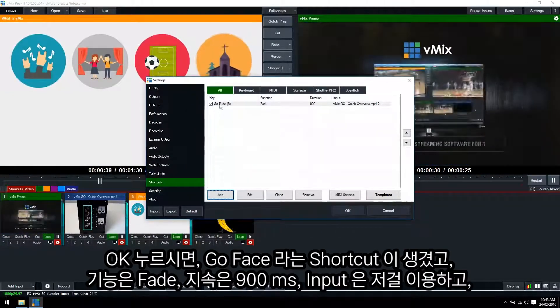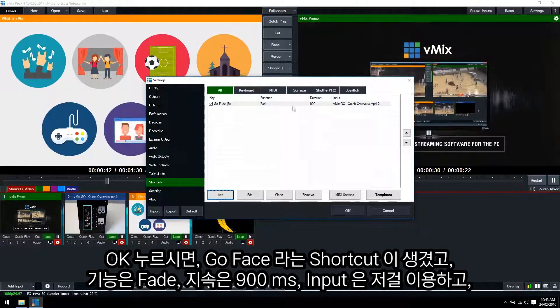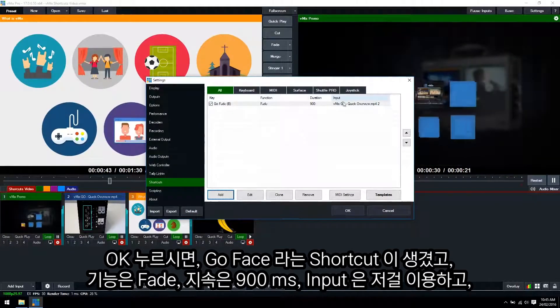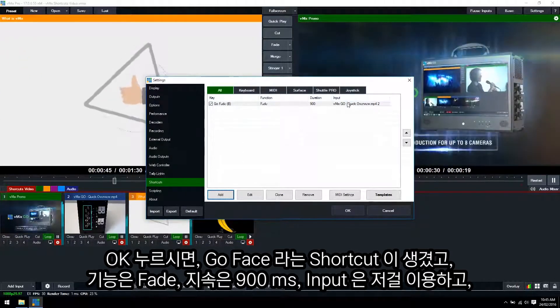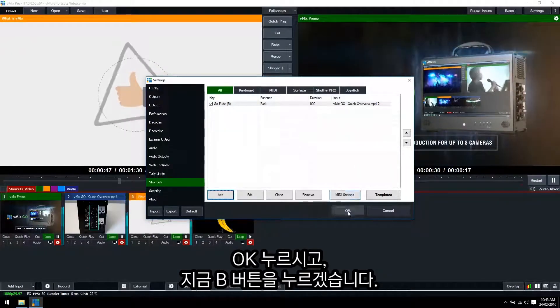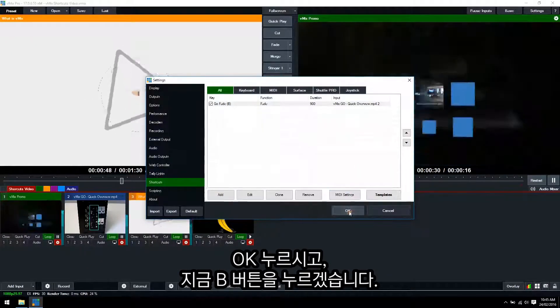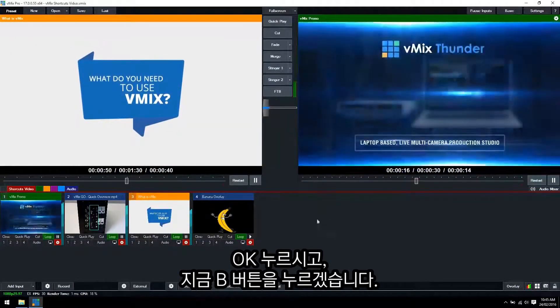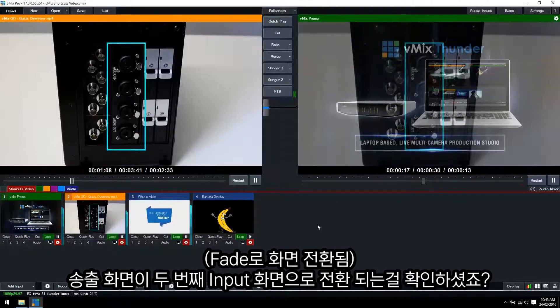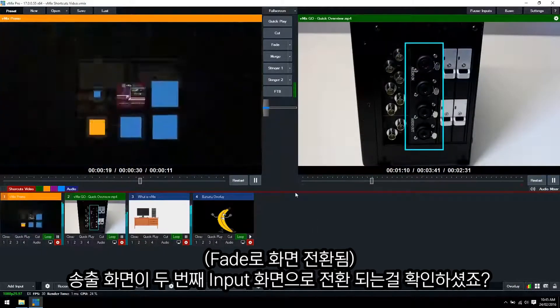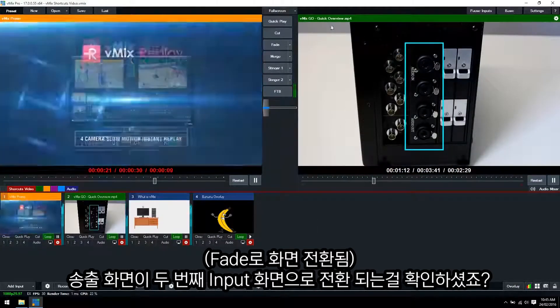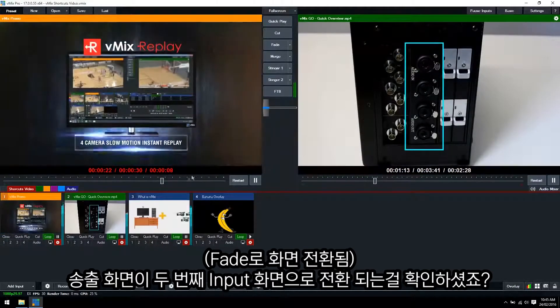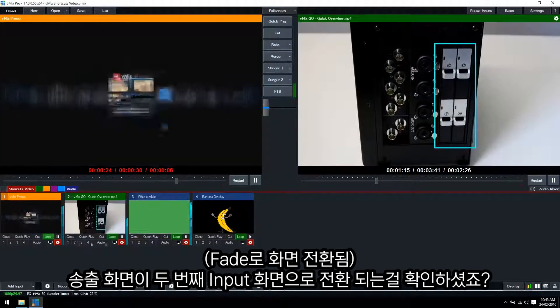Now you can see we've got our Go Fade shortcut. Function is fade, duration and what input it's using which is that video. So we'll click OK now. Then we'll click the B button. There we go. Performed a fade to our vMix Go video.